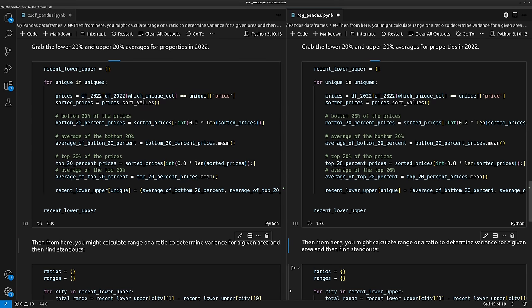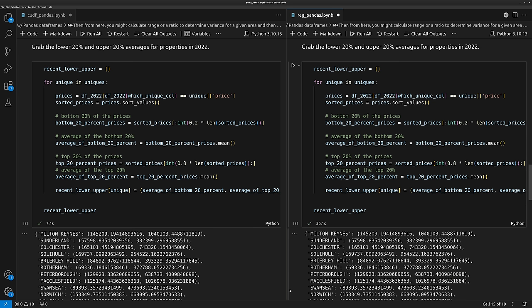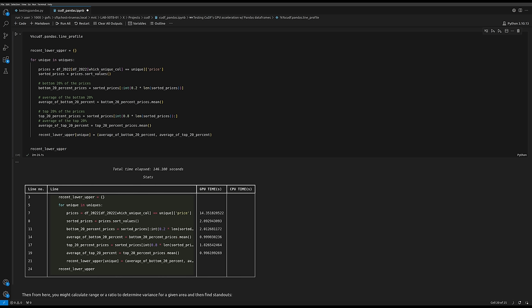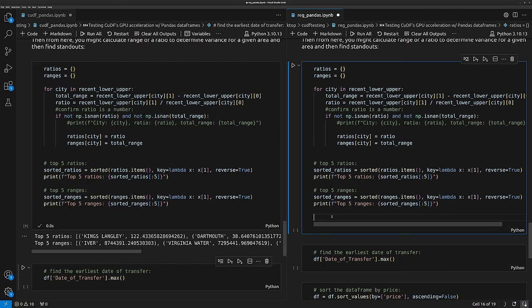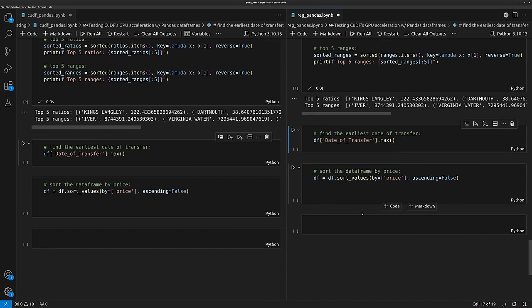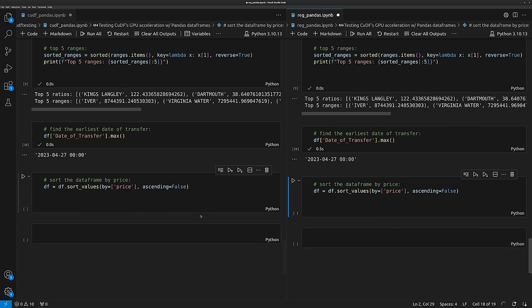Next, maybe we want to calculate the upper and lower 20% of home prices to discover areas with the most variance. Here's a slightly longer bit of code. We can again see that cuDF is considerably faster here by about five times, and we can also do a line profile to see what's going on. From there, we might do some pure Python code to grab ratios for high and low, get an actual range, and display where the biggest variances are.